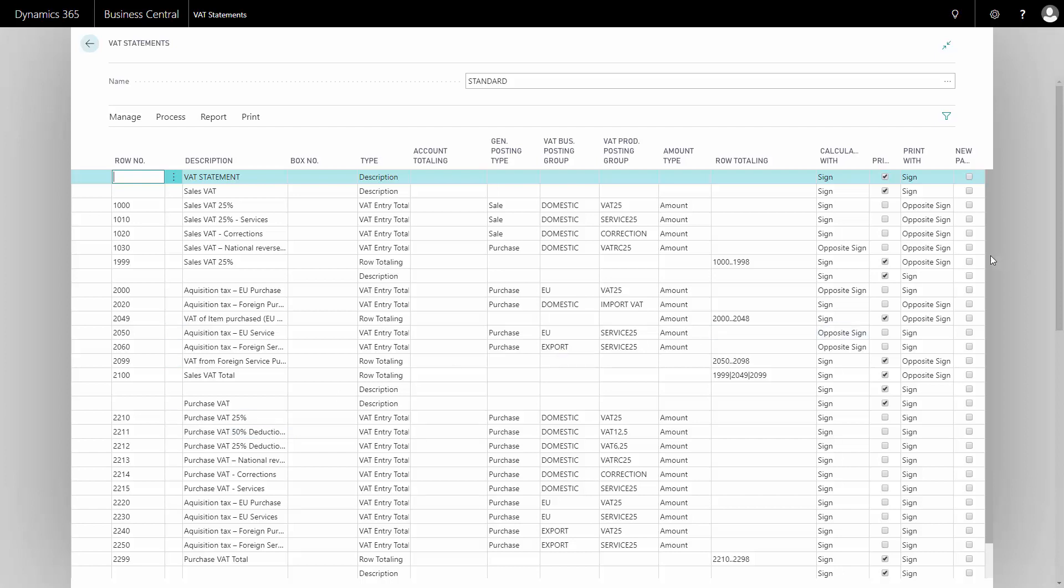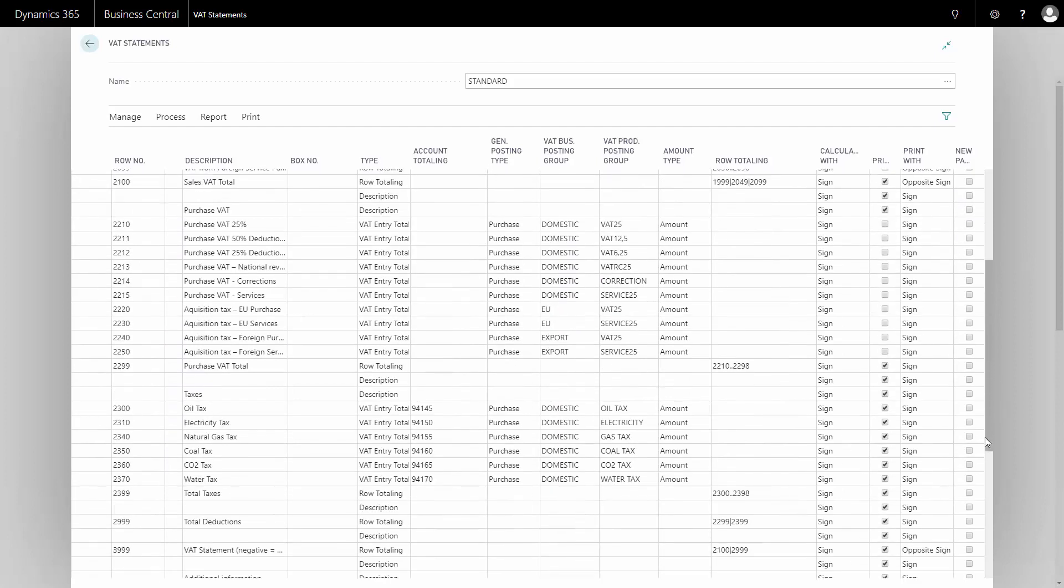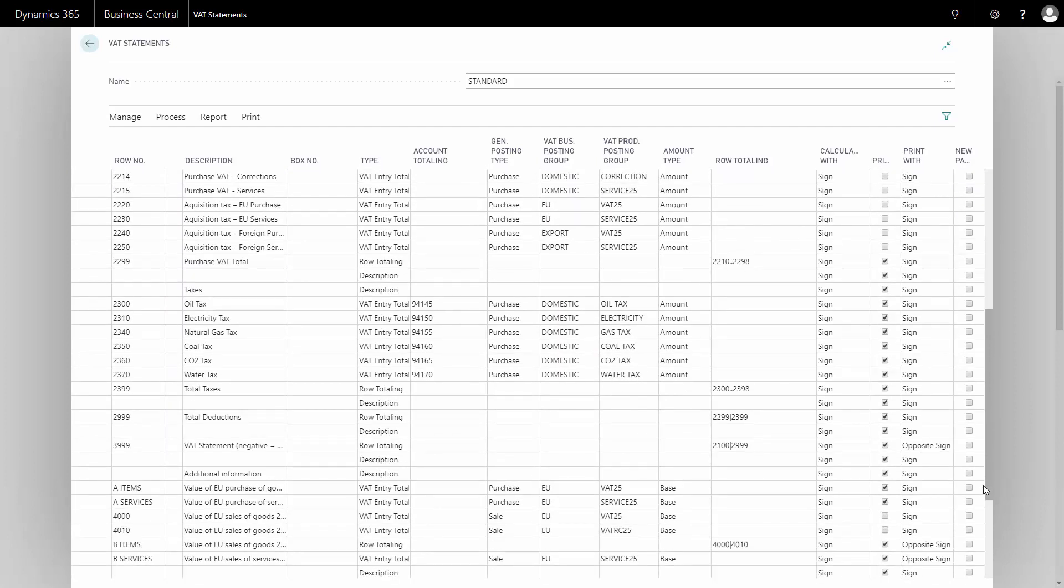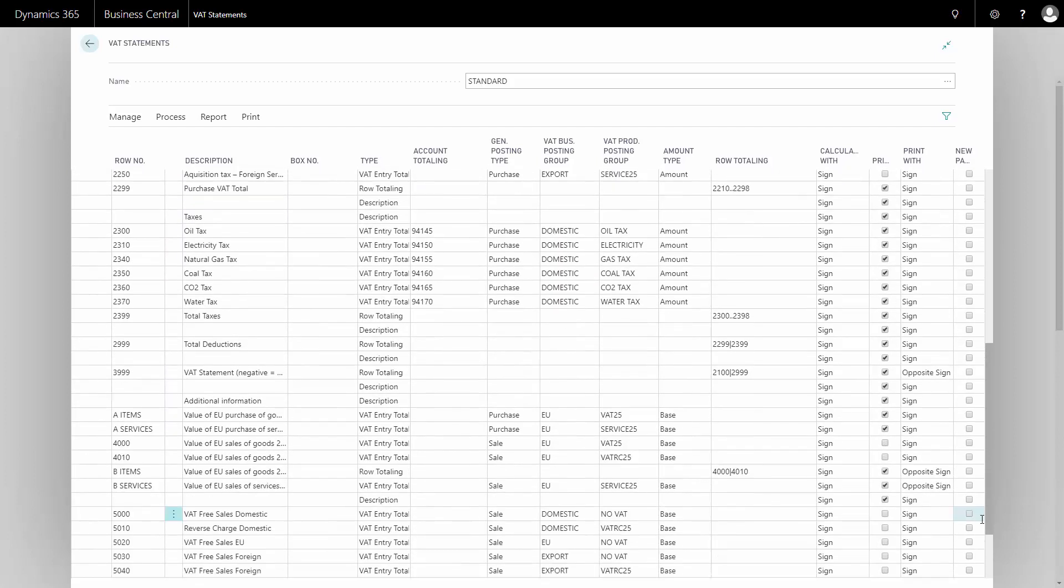If we scroll down after the sales and the purchase, down here we have all the taxes, all the duties, and those are all set up with the product posting group and business posting group to be able to report that automatically, because the VAT settlement is made out of the VAT entries. This is a way to actually create VAT entries for your duties and taxes as well.